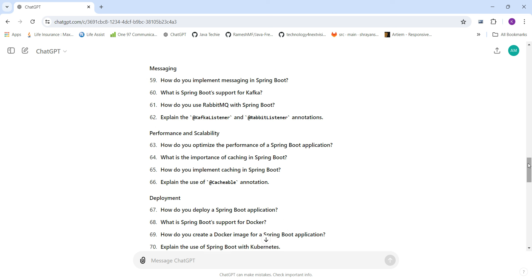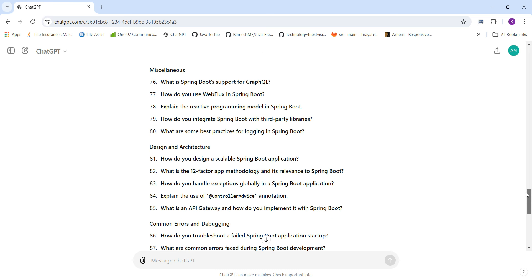Miscellaneous questions cover: What is Spring Boot's support for GraphQL — a very important topic. How do you use WebFlux in Spring Boot and what is reactive programming? How do you integrate Spring Boot with third-party libraries? And what are best practices for logging in Spring Boot?